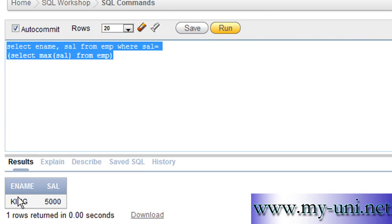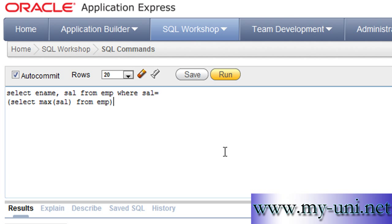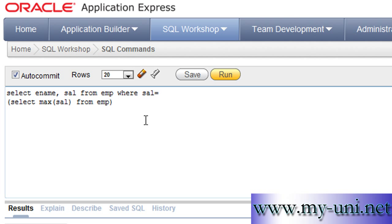So this was the first query with a subquery that we used to find out the employee name and salary of the person who was earning the maximum salary. Today we want to go a bit further. We want to find out the second highest salary and the name of the person earning second highest salary, again with the help of a subquery. And then we'll also try to find out the third highest salary.